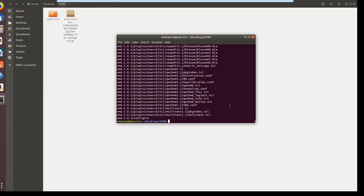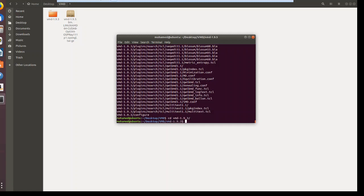Then you change directory into this folder because it contains the installation files. In Ubuntu to change the directory, it's very simple, cd, change directory. So cd to vmd, and hit tab, it will autocomplete, and you hit enter.